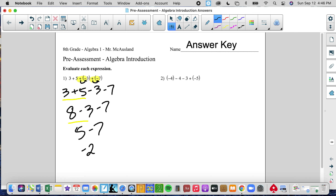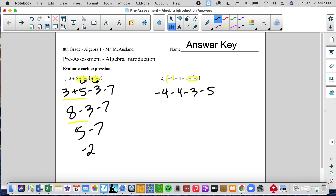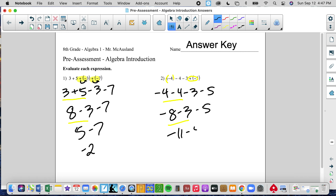The same thing here — we see these parentheses around the negative 4, and that's really not doing anything. There's no number to the left, there's no sign to the left. That's just showing us subtraction, so I would rewrite it without the parentheses. Then again we have these double signs, which I would write as negative 5. Doing left to right: negative 4 and negative 4 makes negative 8, negative 8 and negative 3 makes negative 11, negative 11 and negative 5 makes negative 16.